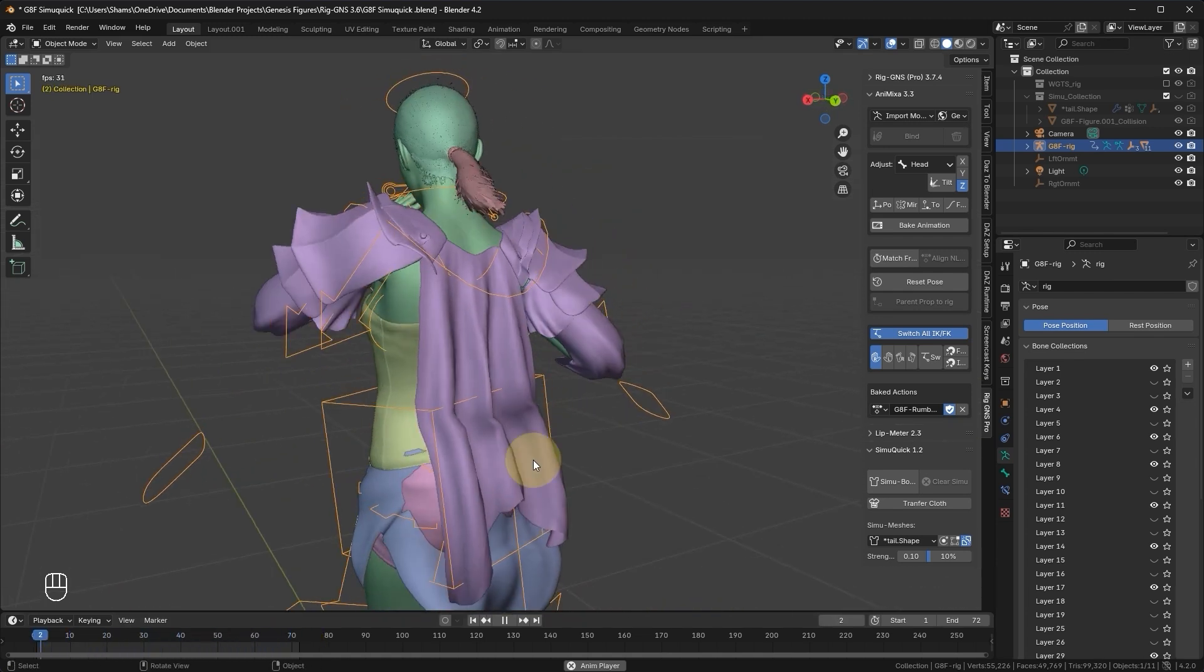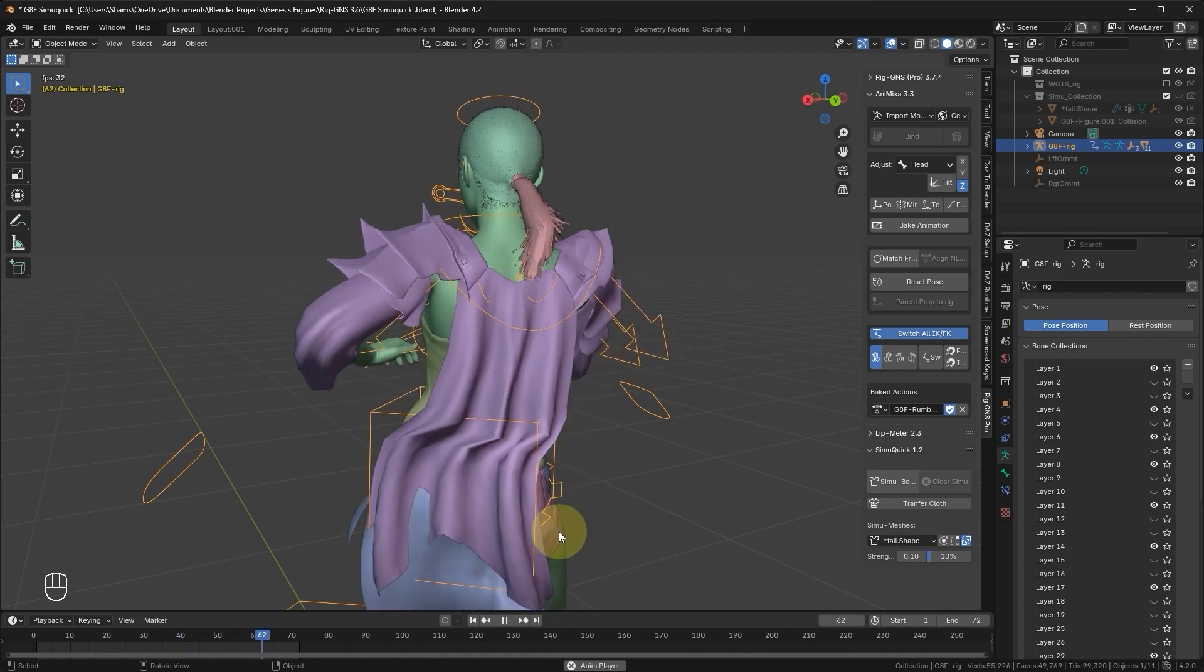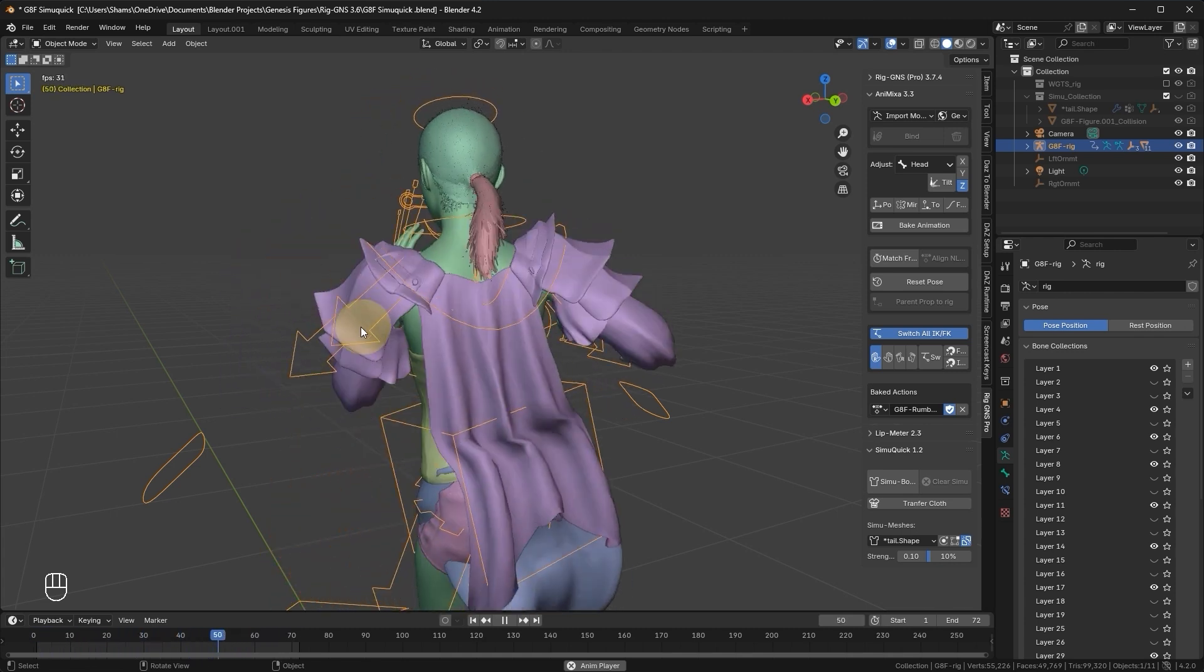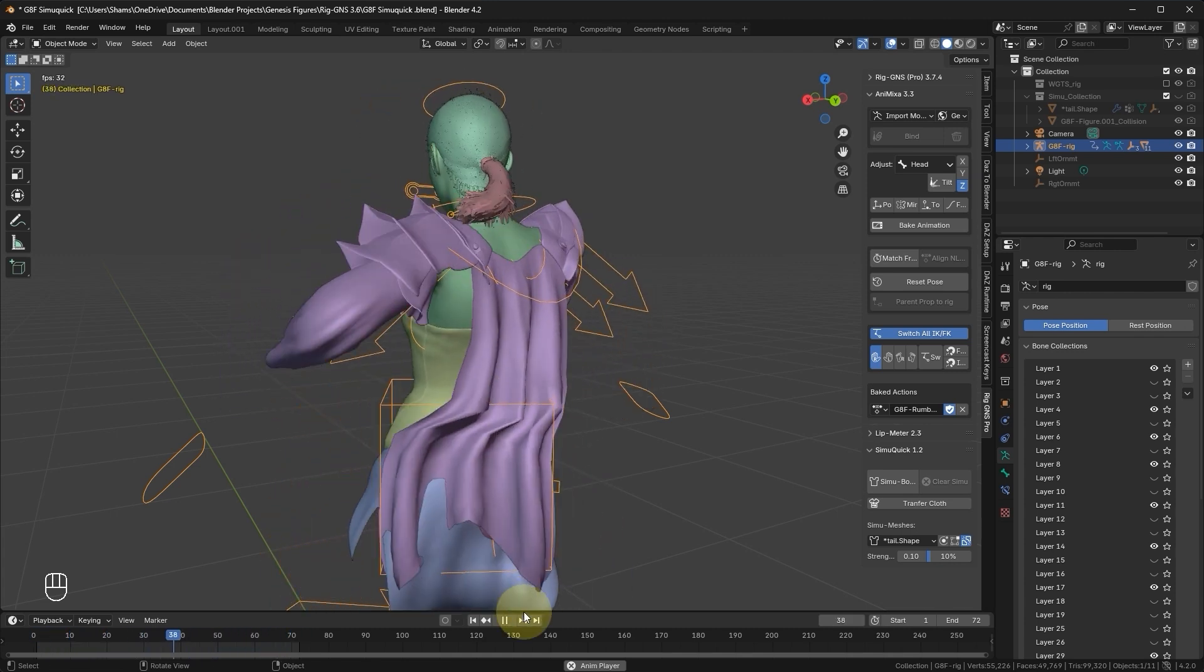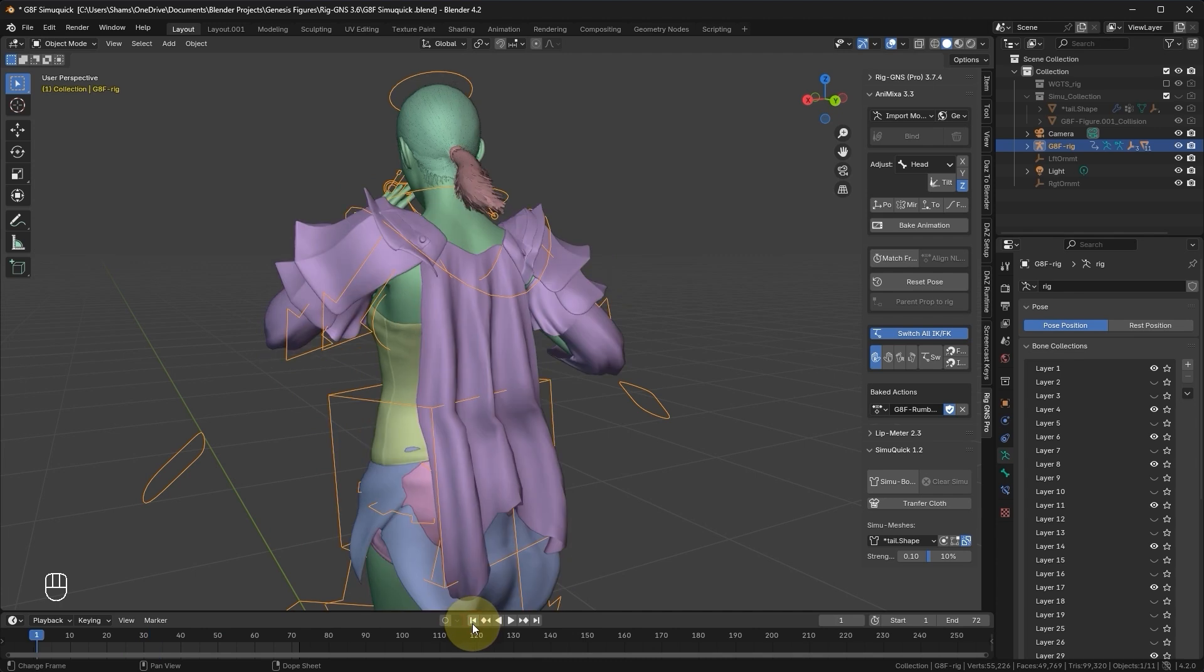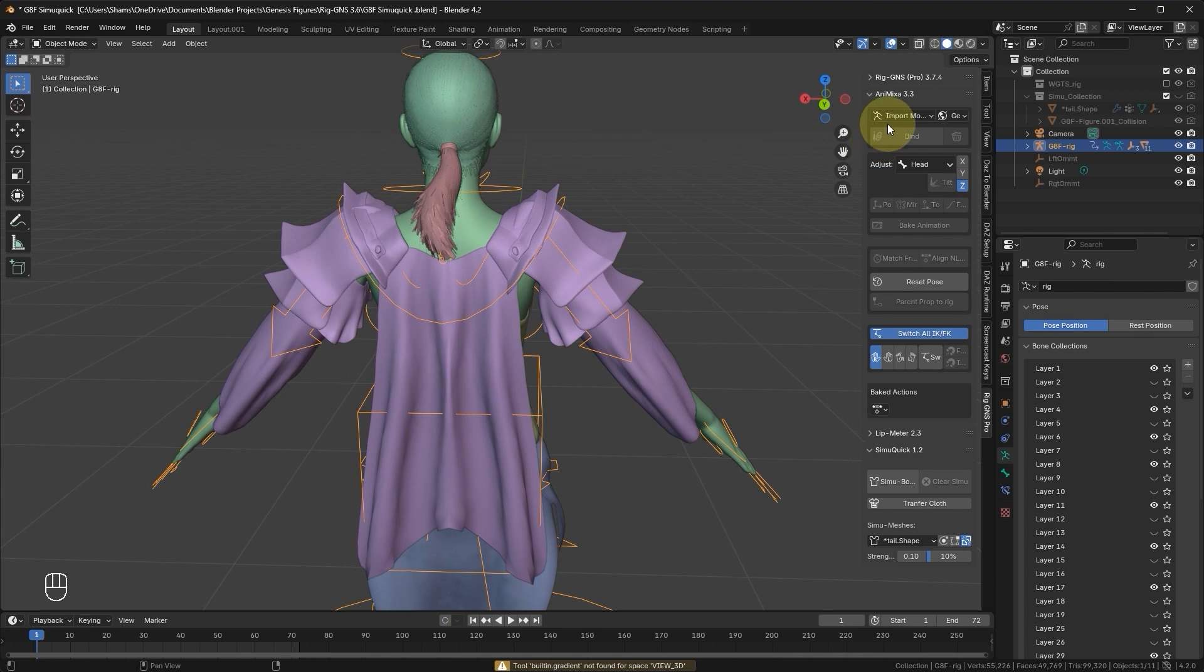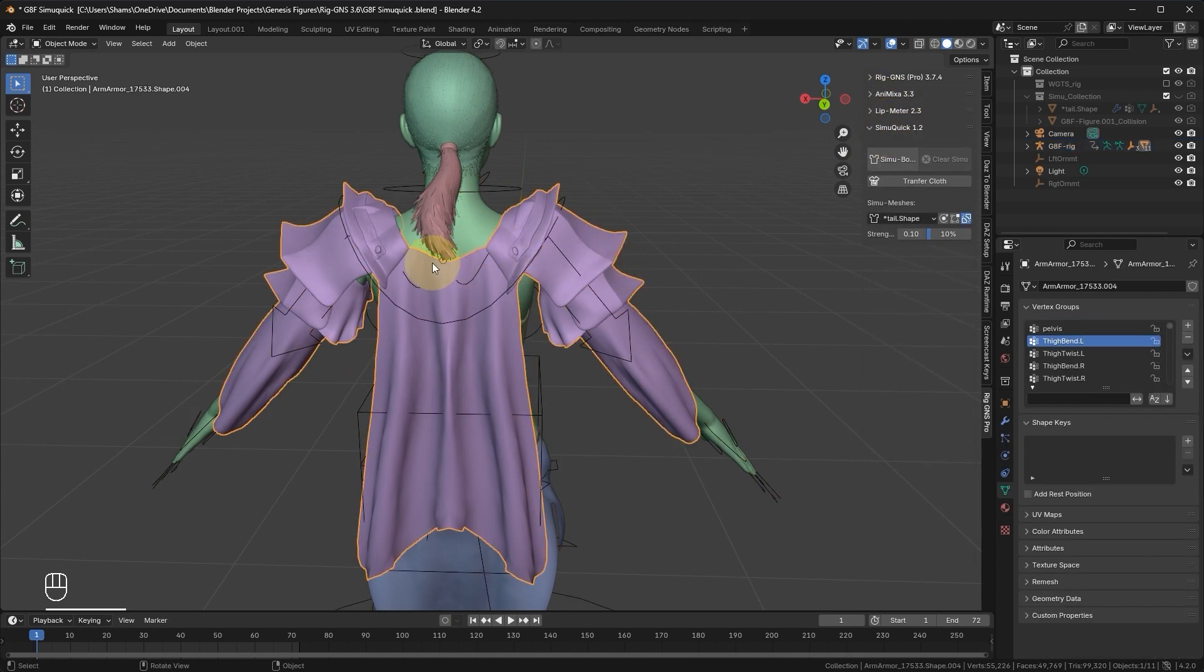That concludes the setup for the hair. Let's move on to the next item, which will be creating simulation for the sleeves and the cape. First, stop the animation, return to frame 1, unlink the animation, then reset the rig. Next, we are going to select this arm armor object, which comprises the sleeves and the cape. Remember we need to separate the parts that will be simulated into independent objects.